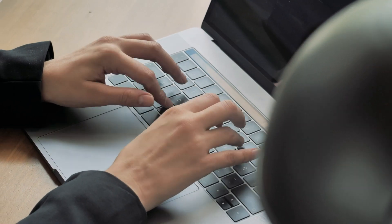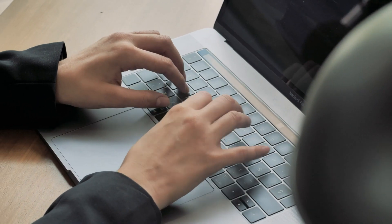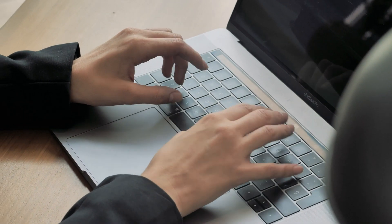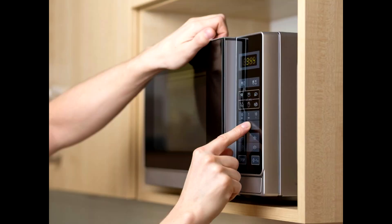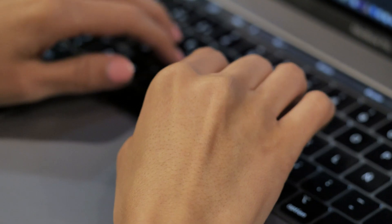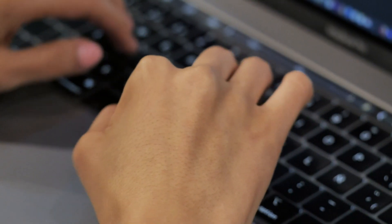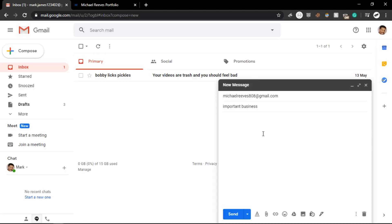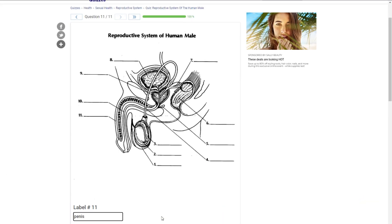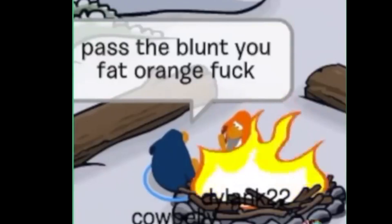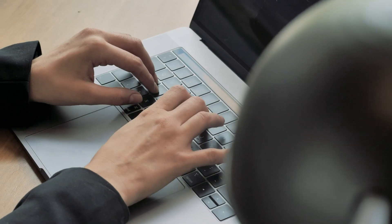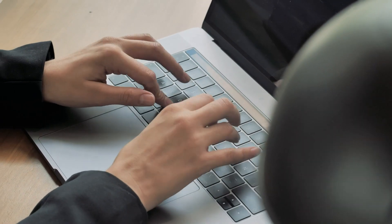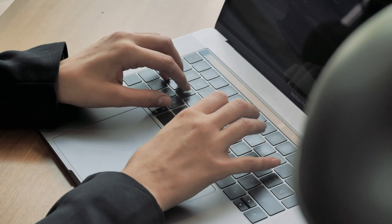During this quarantine, we've all been typing more than usual — whether it's on a keyboard, a phone, or whatever else you use. I'm sure you've all noticed that the faster you can type, the faster you can do things like write emails, finish assignments, and win your online arguments. But more importantly, typing fast brings you one step closer to typing like this guy.